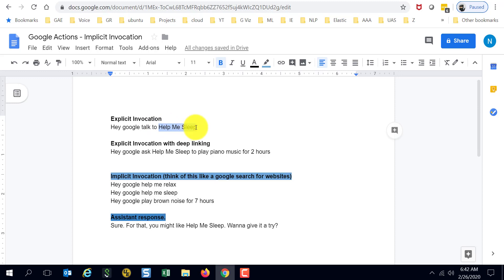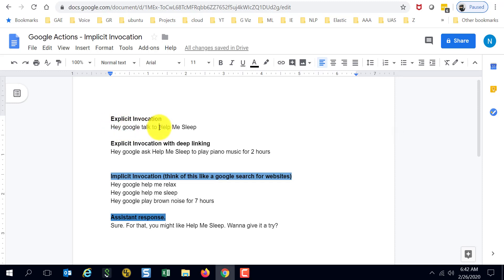I'm going to take the example of an action called Help Me Sleep on Google Home. When you go ahead and ask Google something on these lines: 'Hey Google, talk to Help Me Sleep,' over here I'm explicitly mentioning the name of the action or app that I want to talk to. That's explicit invocation.